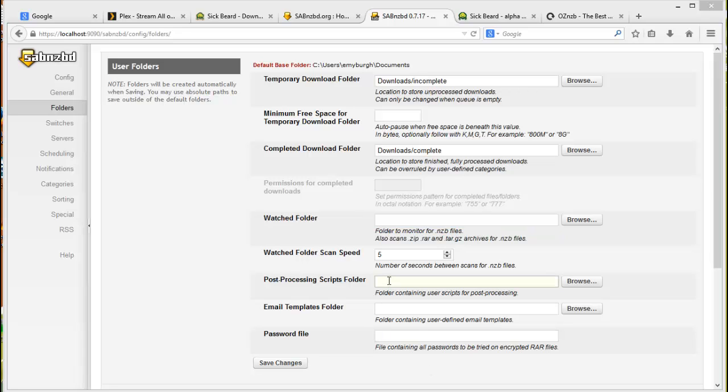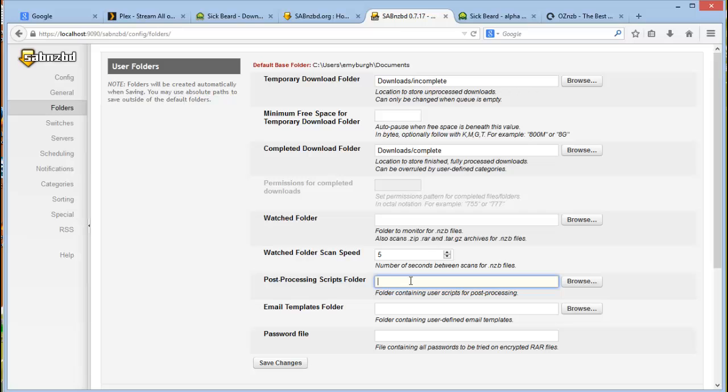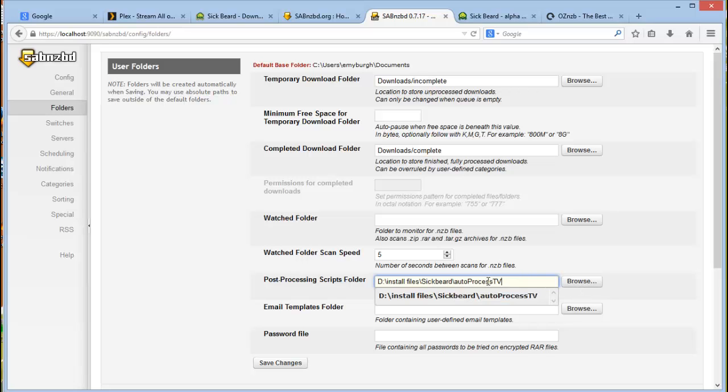Then move on to your post-processing scripts folder. This is a very important folder as these contain the scripts that will auto process after you've downloaded an episode.